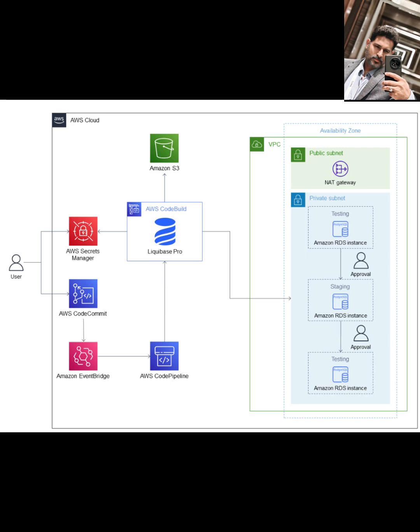If you're building modern applications with CI/CD pipelines, you know that managing database schema changes alongside your application code can be tricky. Getting it wrong can cause all sorts of headaches. How do you ensure your database is updated correctly and reliably as part of your automated deployments?